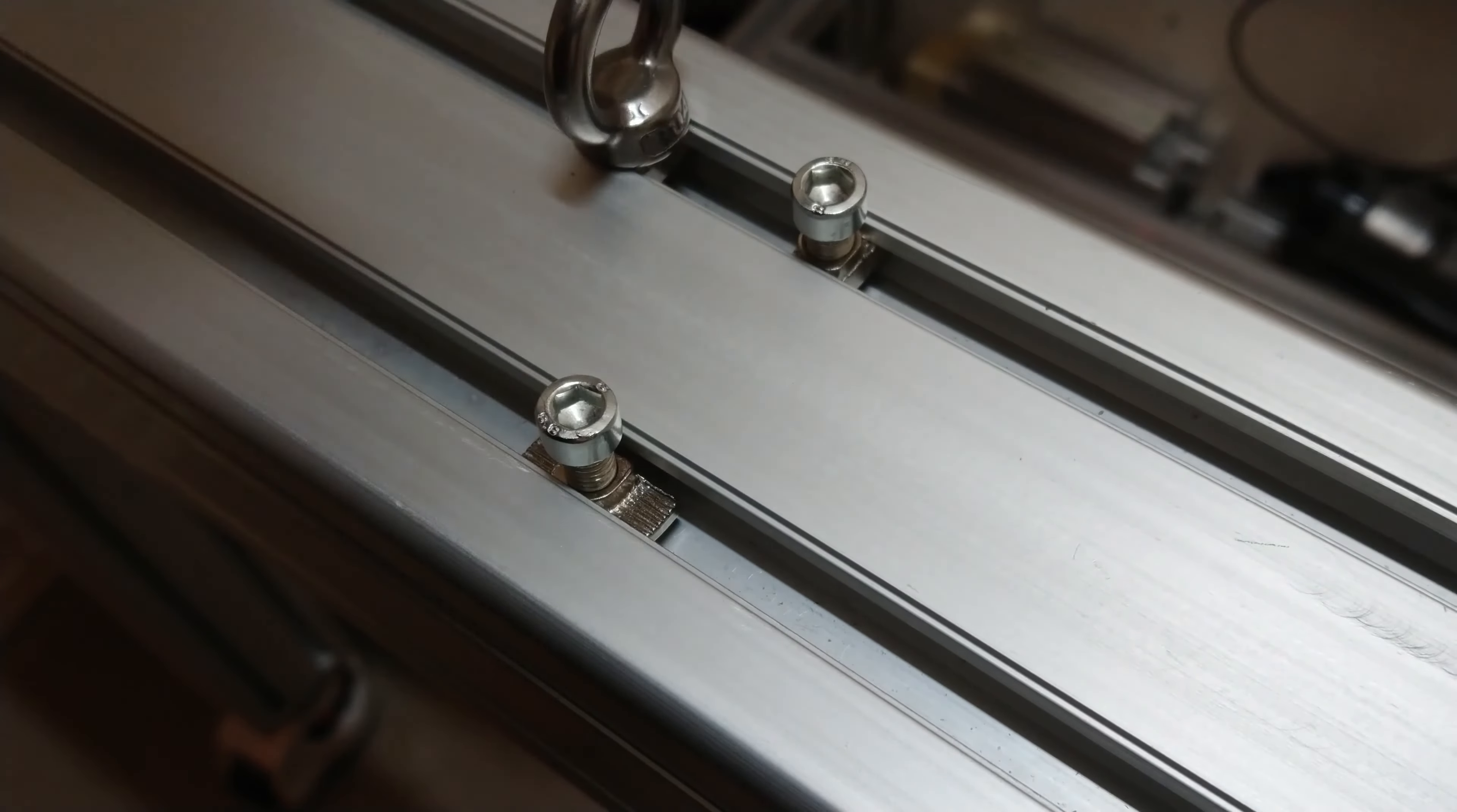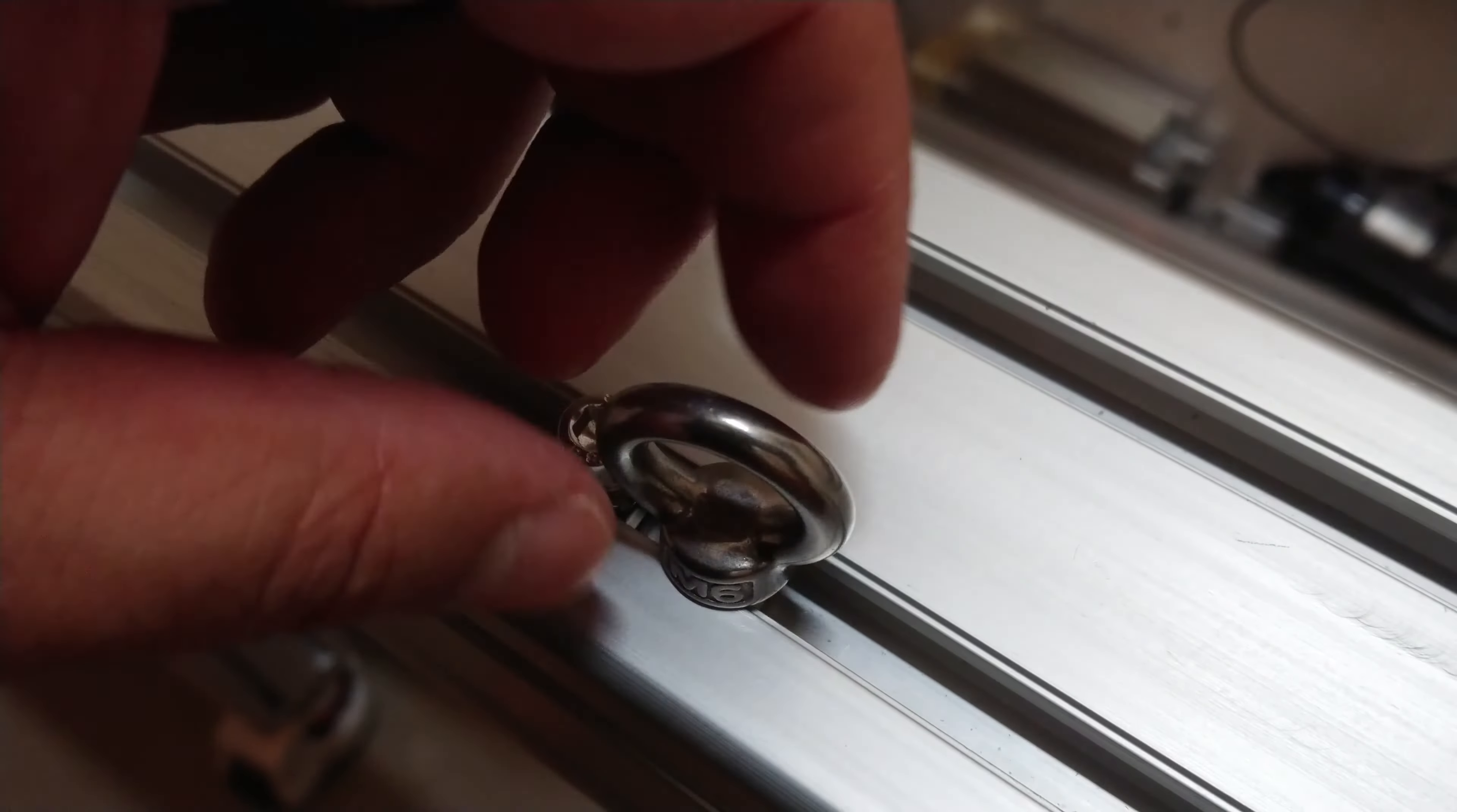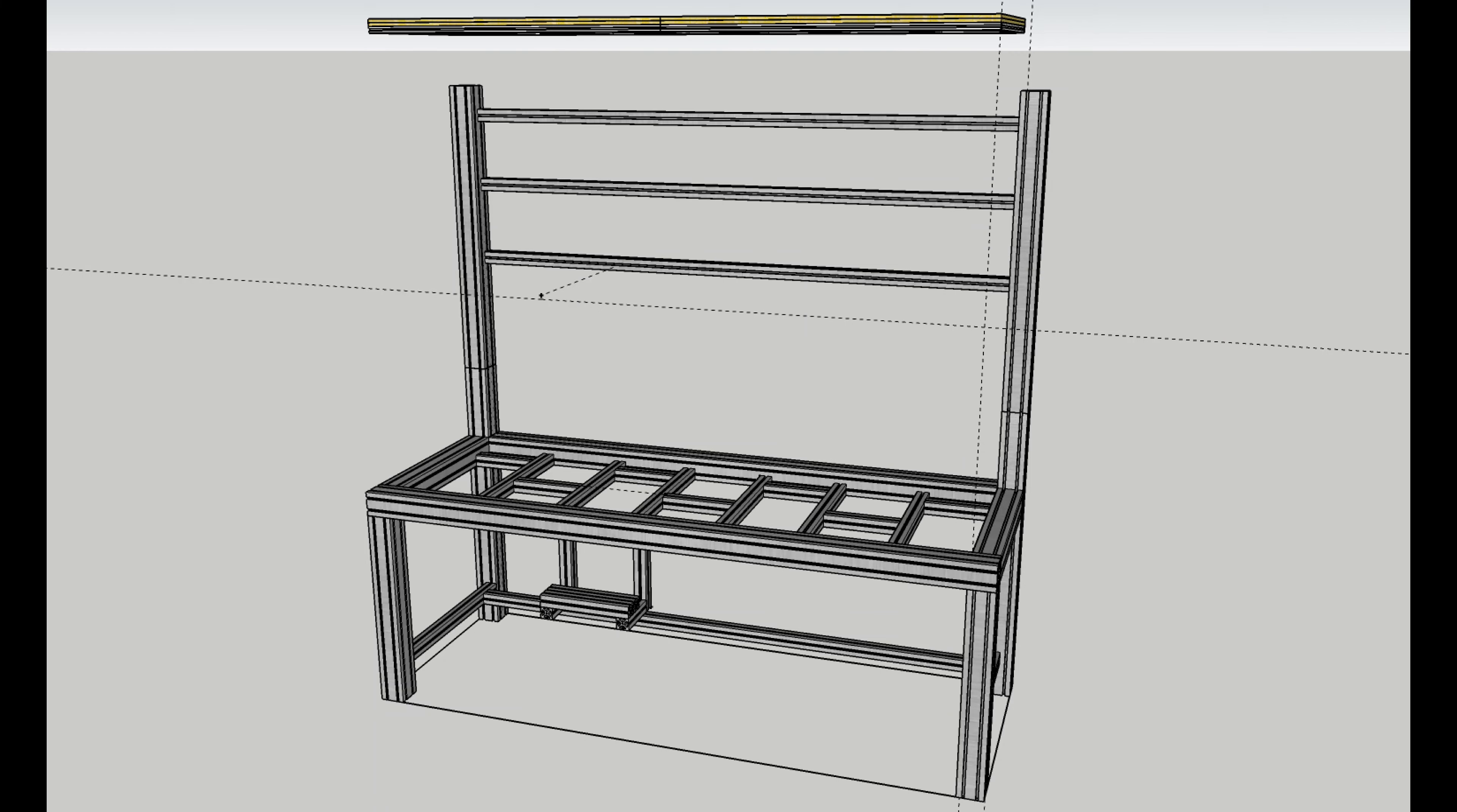A side note about T-Track. It's a track system that allows for connecting accessories in a secure way, but also being easy to attach, reposition, and detach nuts and screws.